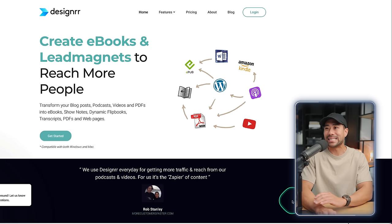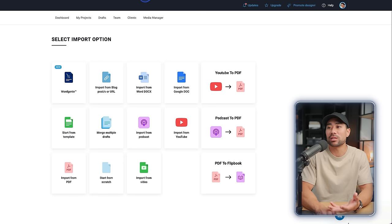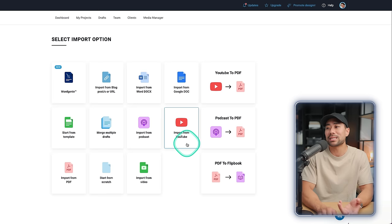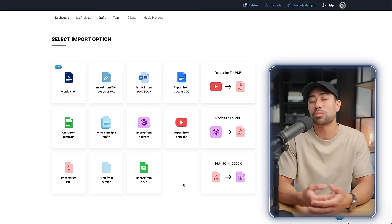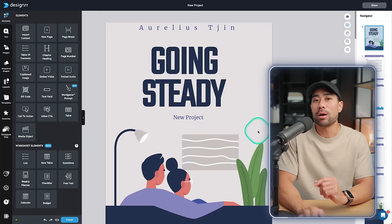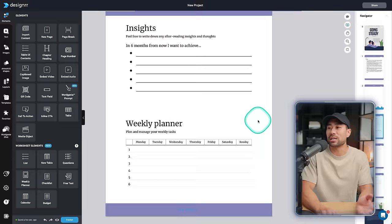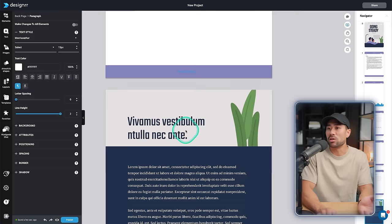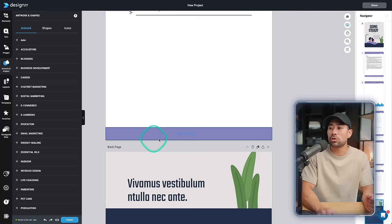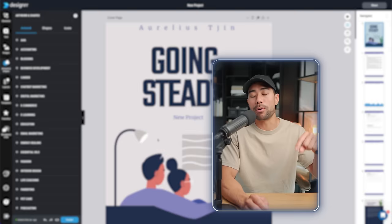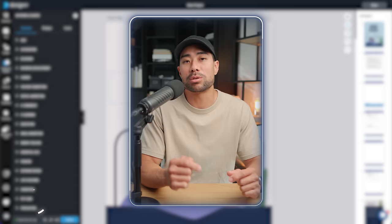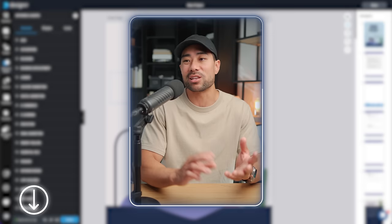An alternate ebook creation tool you can use is called Designer. It works in a similar way but gives you the ability to import content from your blog, Google Docs, podcasts, and YouTube — though some options require a paid subscription. For the most part you can start from scratch or import from a Word doc, and you'll be presented with an editor where you can start editing your ebook. It's quite advanced specifically for ebooks. If you want to get your hands on Designer, the link in the description box below takes you to a lifetime plan for a one-time payment of $27.